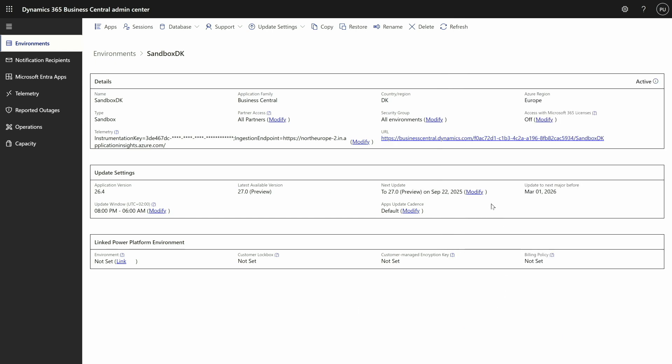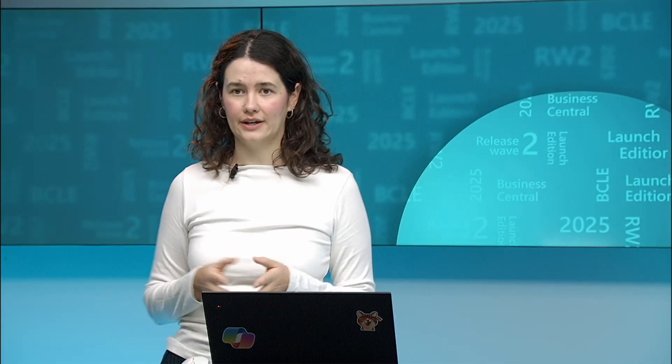You can see that there is an update to the preview version that is now scheduled. During the preview period we automatically reschedule any failed updates every seven days. Once we are outside of the preview period, your environment will be automatically scheduled to update to the very next official version, and the preview version will no longer be visible in the admin center.